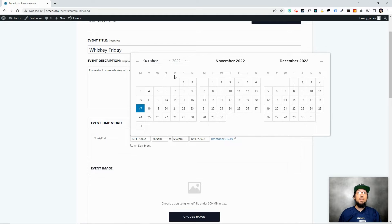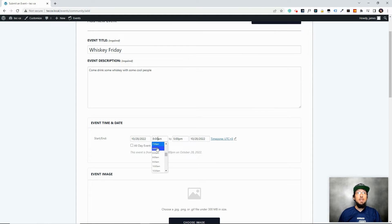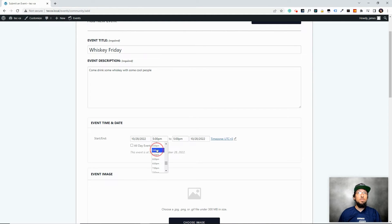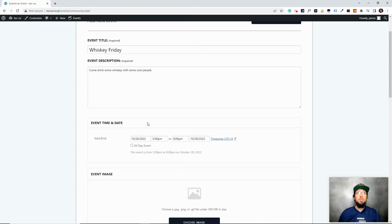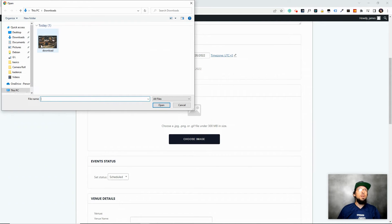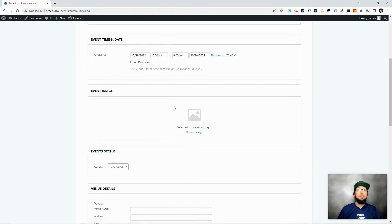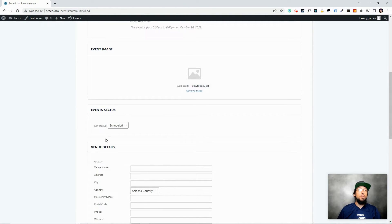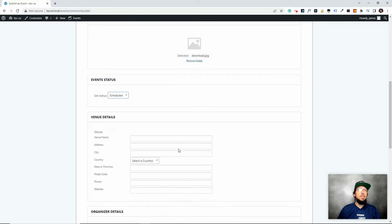Let's fill out the form. We'll call the event 'Whiskey Friday' — another event that happens around here. Type in an engaging description to make people want to come. Let's say it's on a Friday the 28th. 8 a.m. is a little early for whiskey, so let's say 5 p.m. after work, and it'll go to 8 p.m. We can also add an event image.